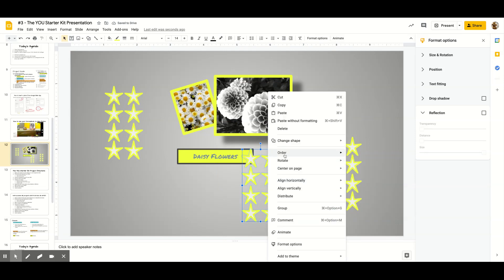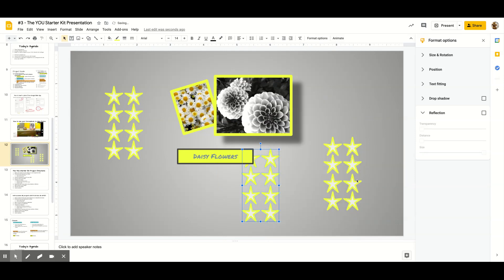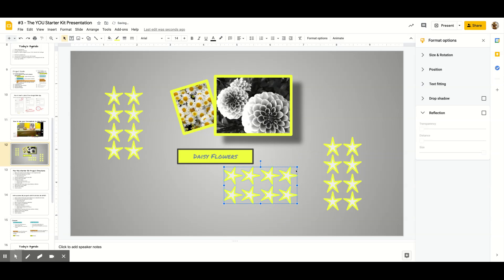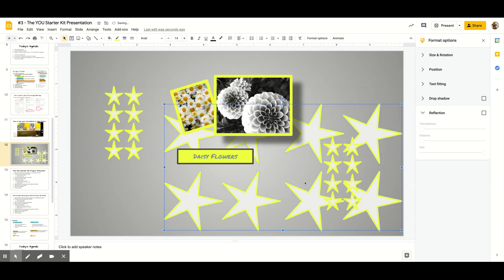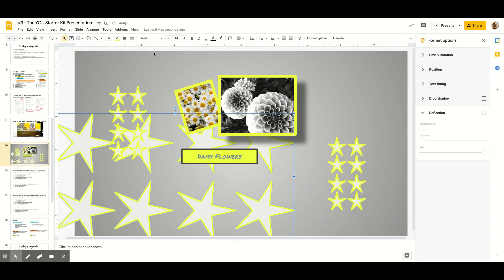I'm going to send this one to the back so it's behind my caption. I can change the orientation and resize. And maybe I want to go to Format Options and give the shapes a drop shadow — you can add drop shadows to shapes too.